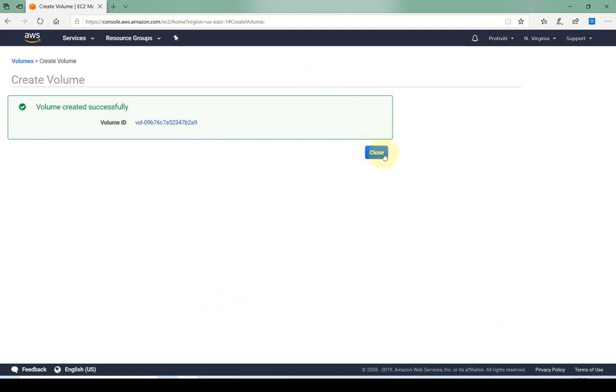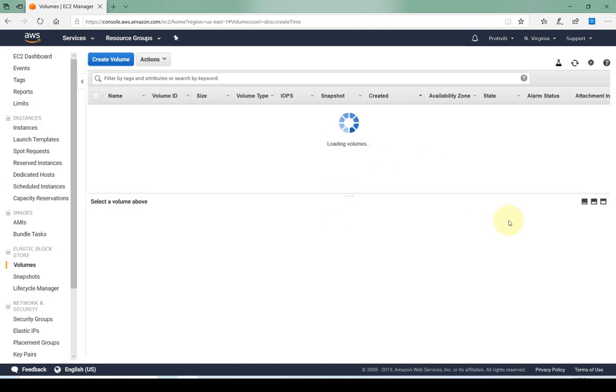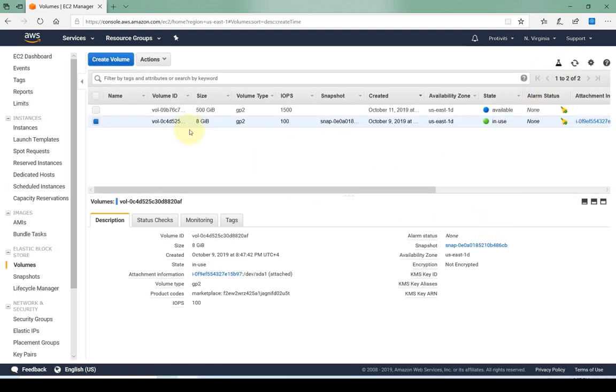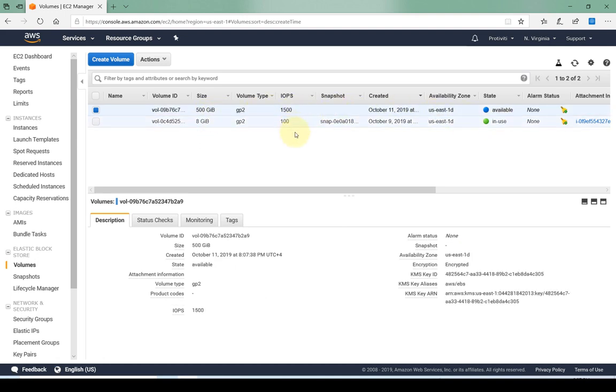So I'm going to go ahead and create this volume. There we go. Once I click on close, click on refresh and we can see that we have our hard drive that is currently available. As you can see one hard drive is in use and one is available, both are in availability zone 1D.